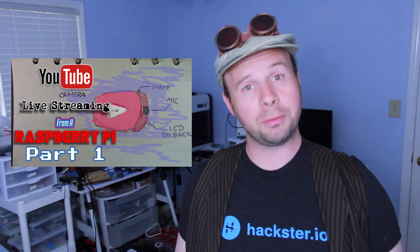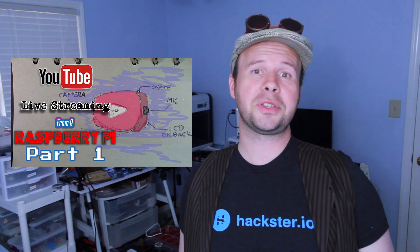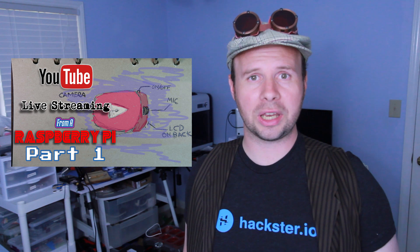I'm dedicated to making a dedicated YouTube live streaming camera, and in this episode we're going to be working on the touchscreen.